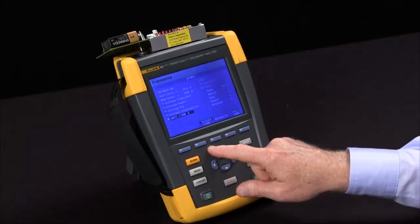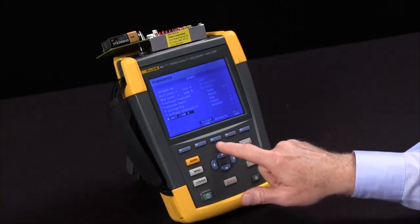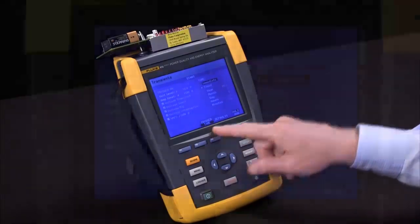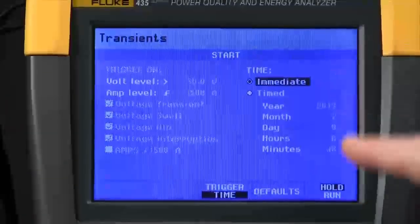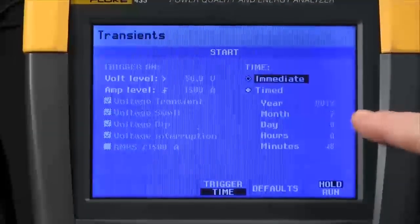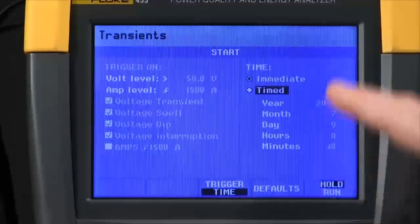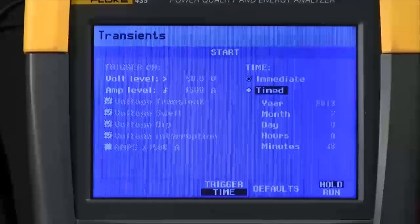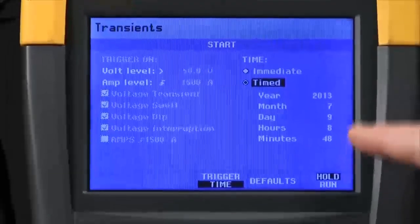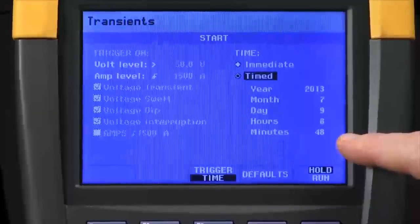We can also determine when to start the test by hitting F3 to switch to a time test. That brings me to this side of the screen where I can highlight timed, hit enter, and now I can enter a time and date to actually start testing.